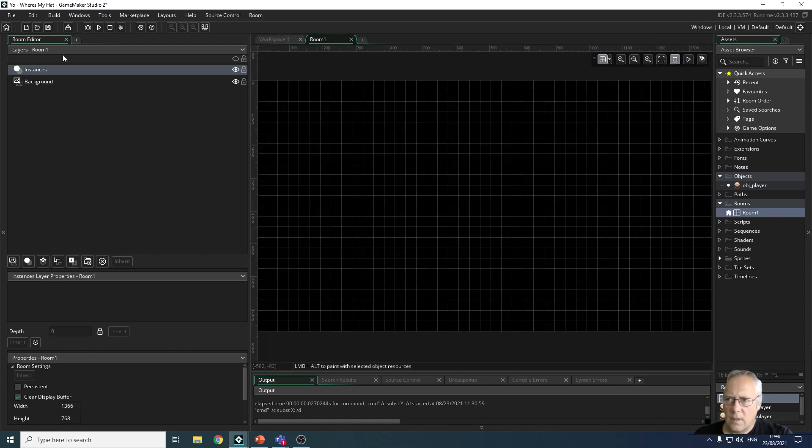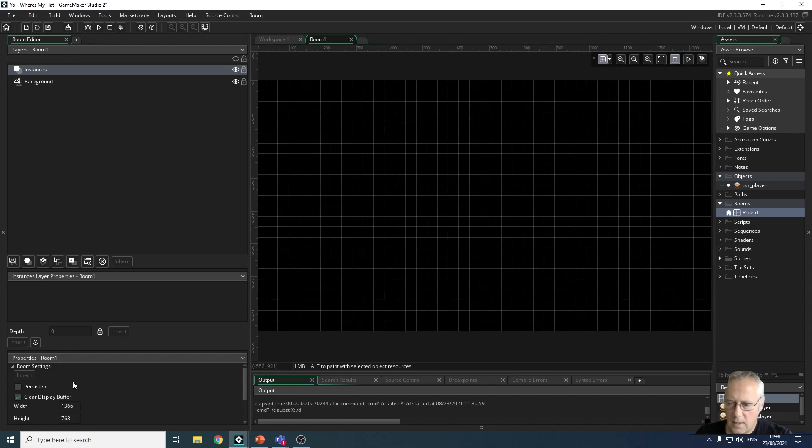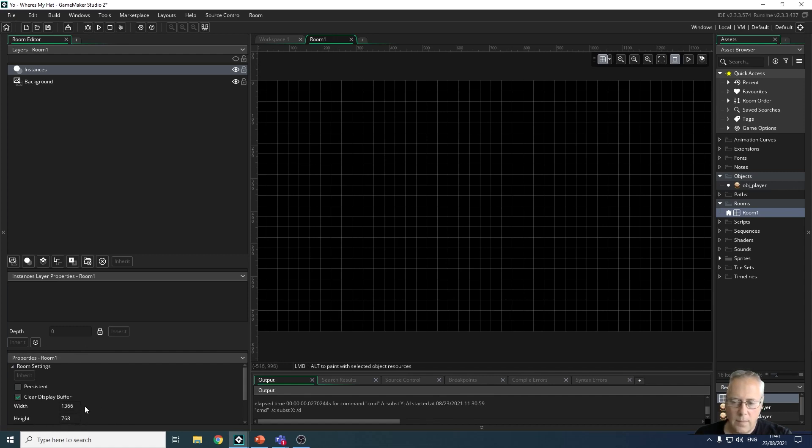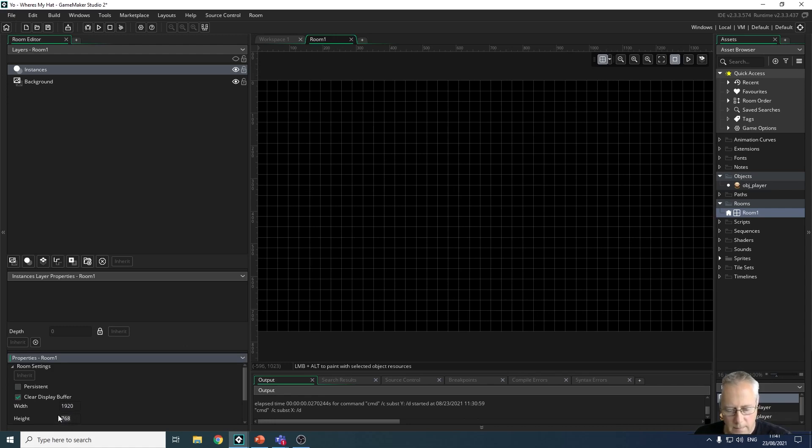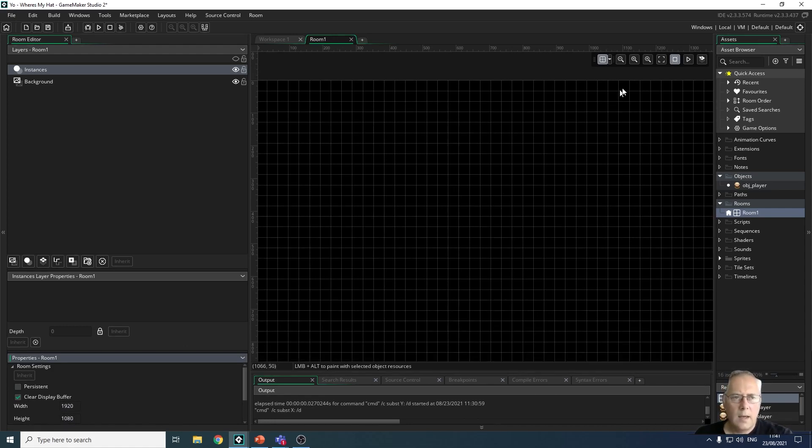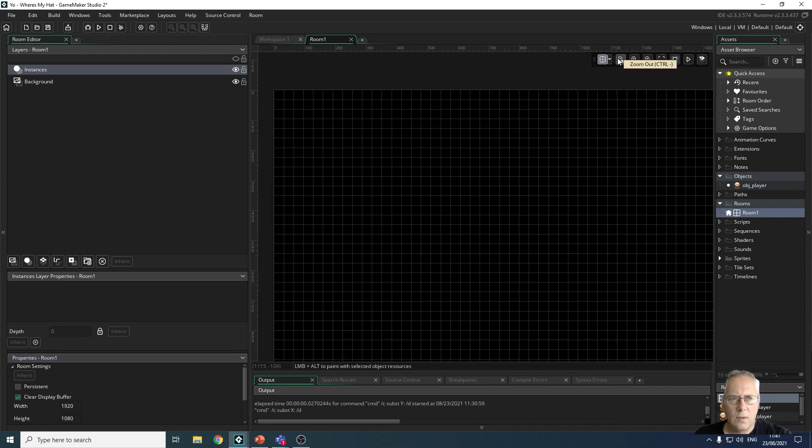At the bottom here, what I want to do is change the size of my room. For the size of my room I want to change to 1920 by 1080, press enter. Now I can zoom out of my room by using the tools at the top.